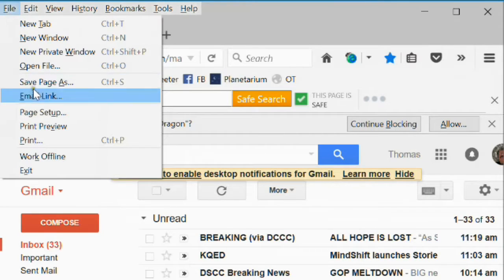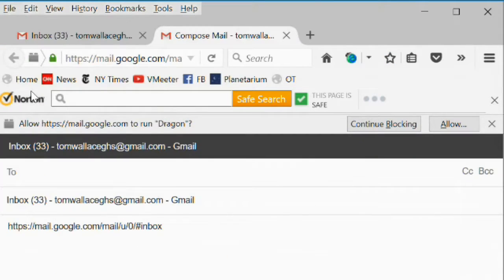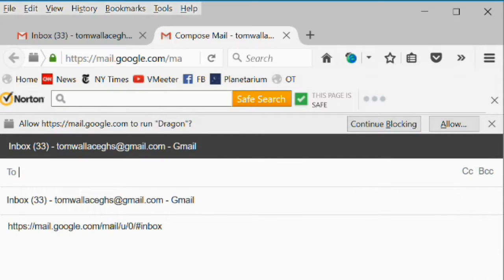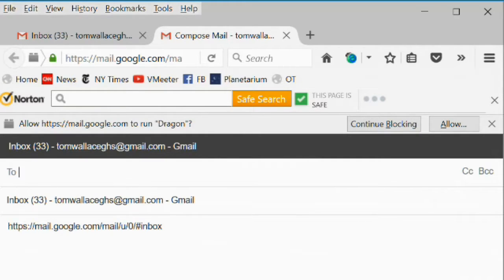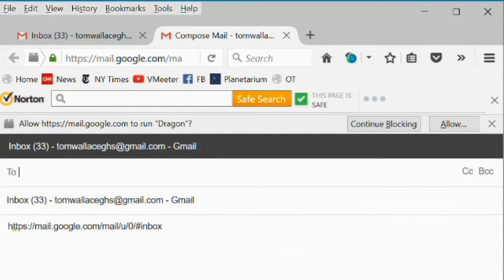Email link sets up to send an email that contains a link to the current web page. You have to fill in, of course, the address that the email is going to. You can add any message you want, but it already has the address of the current web page in the email.